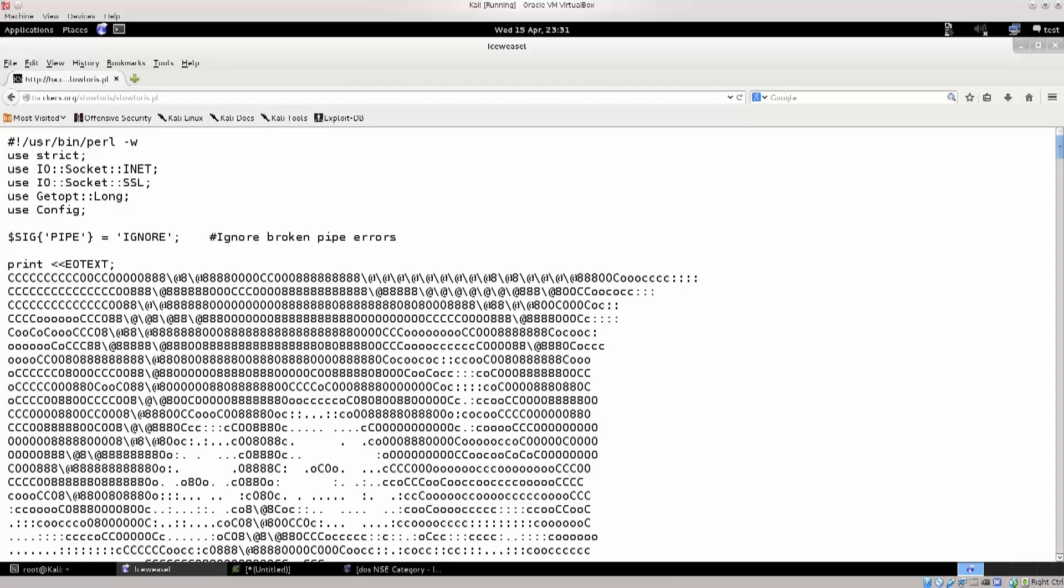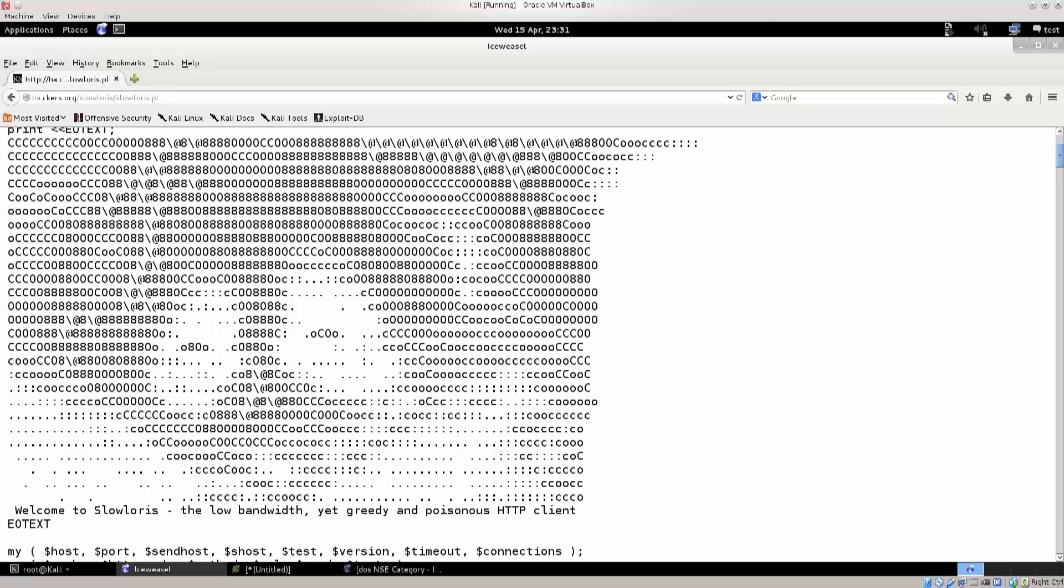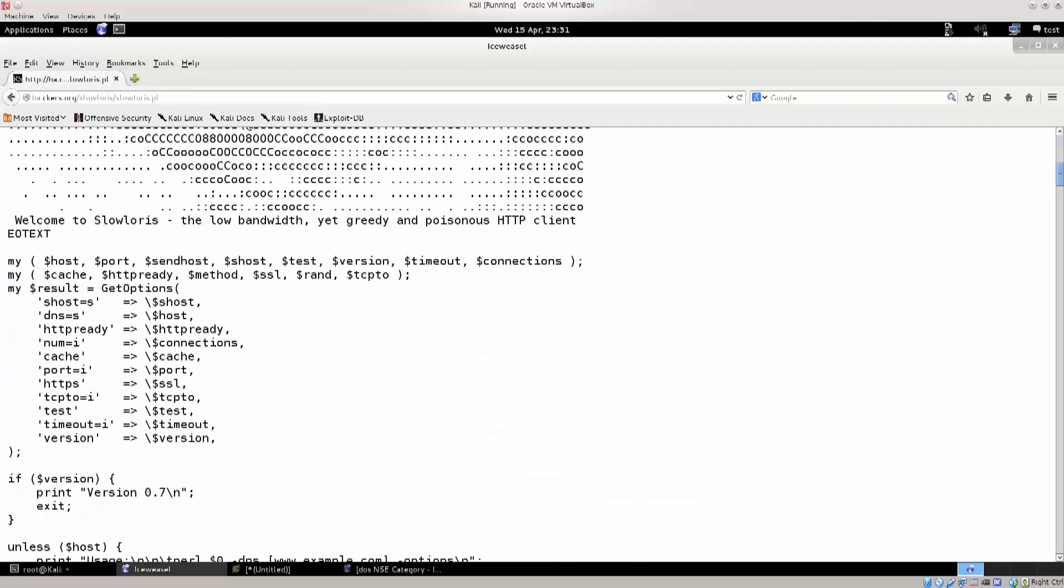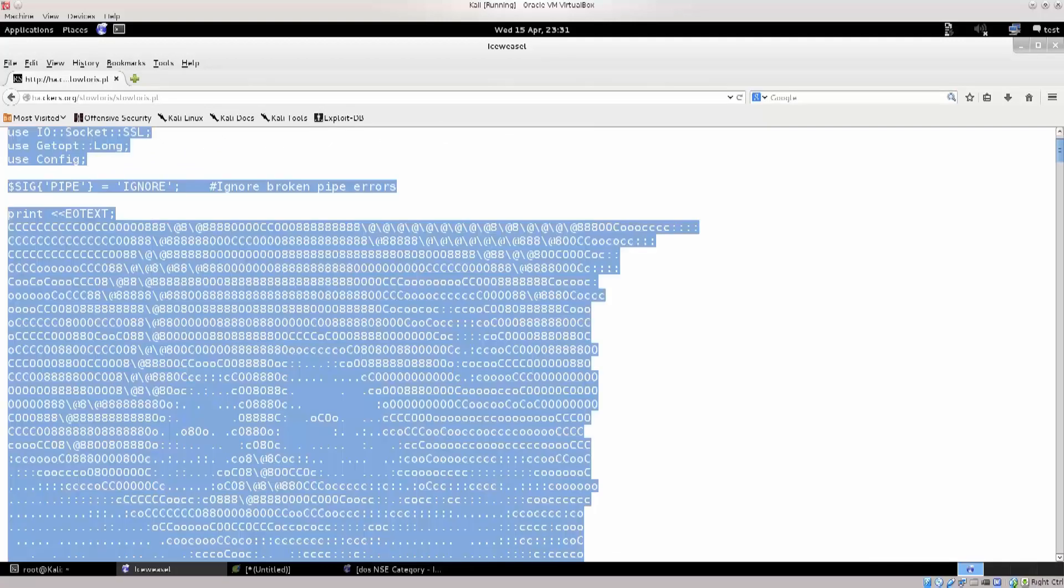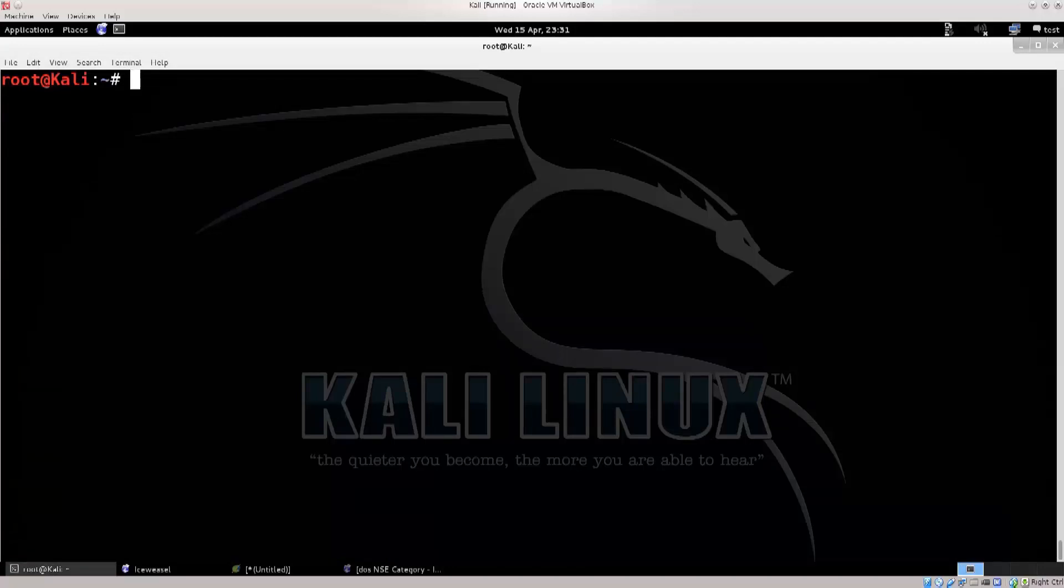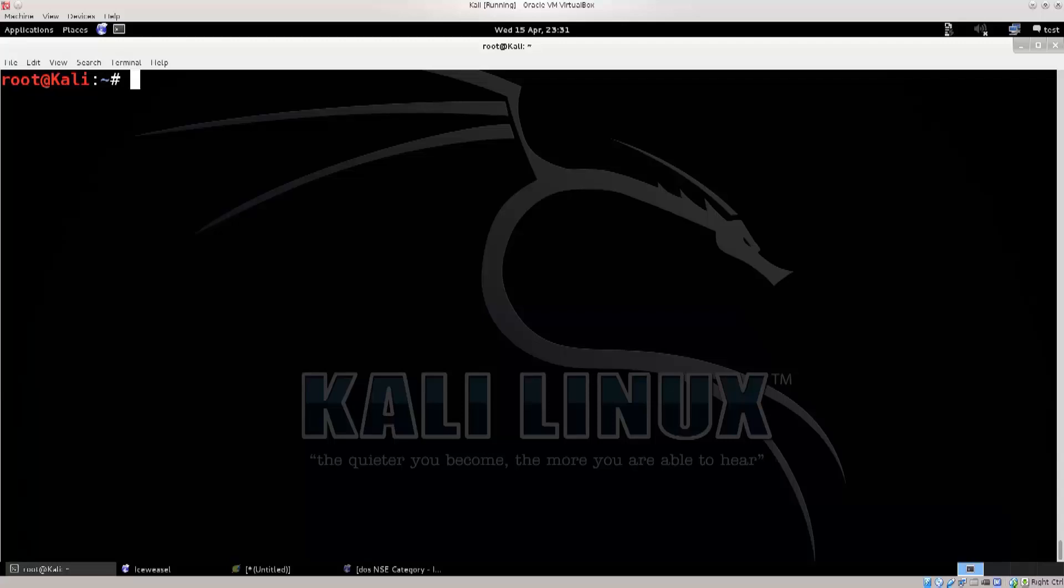You see this is not your average download link. This is basically a script on the net that you're gonna Ctrl A to select everything, and then Ctrl C to copy it. Normally I wouldn't advise doing this, but I trust the site to a good extent, and you are doing this in a virtual machine. So, yeah, though if you're doing it in a virtual machine it's not that dangerous, but if you're doing it in a physical machine it could present problems. Anyway, let's just go ahead.